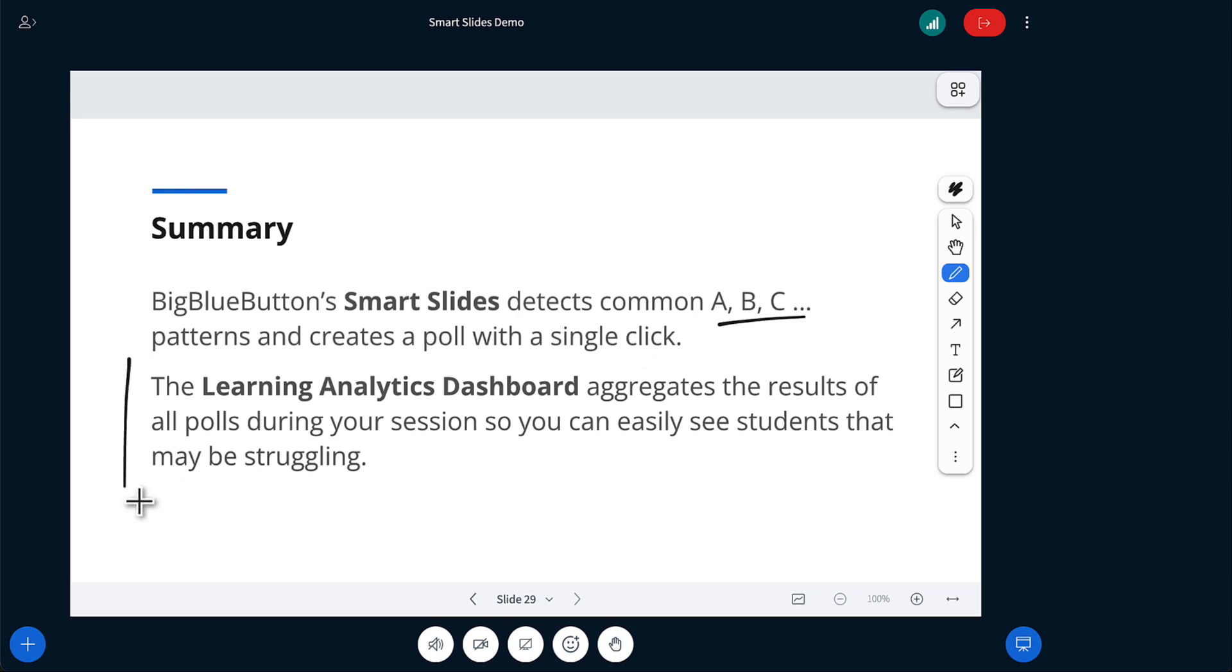And the Learning Analytics Dashboard aggregates the results so you can review them to see if there's any students maybe struggling, is the class with you, and decide what to do next. This is how BigBlueButton helps you teach class more effectively by saving you time and giving you the ability to do formative assessment with a single click.